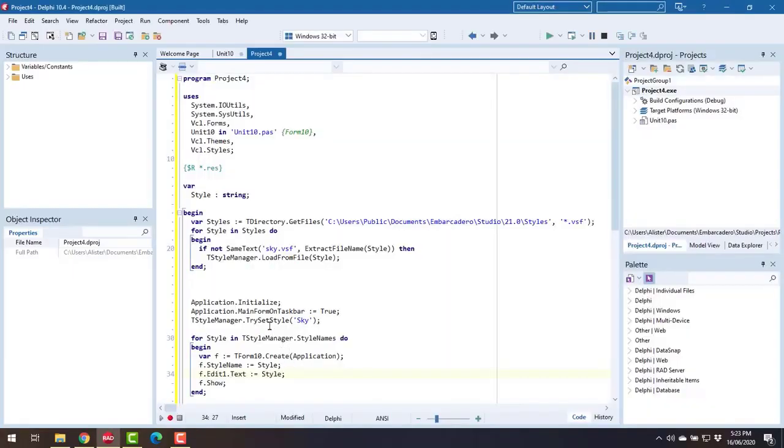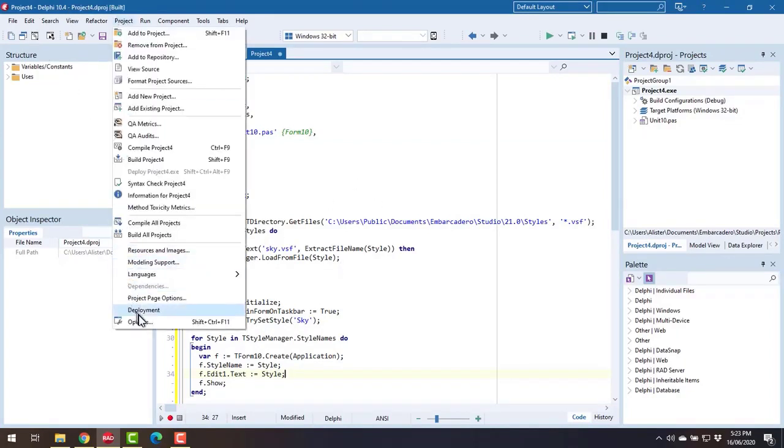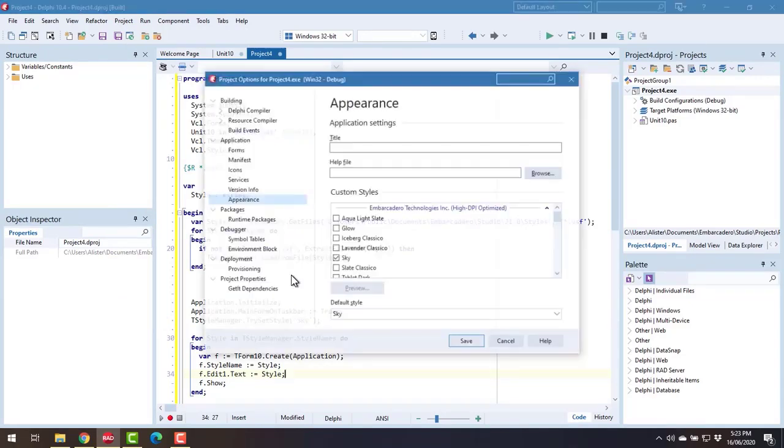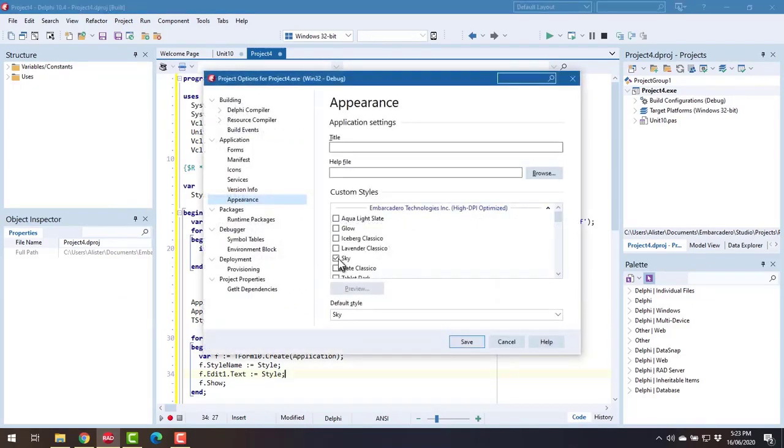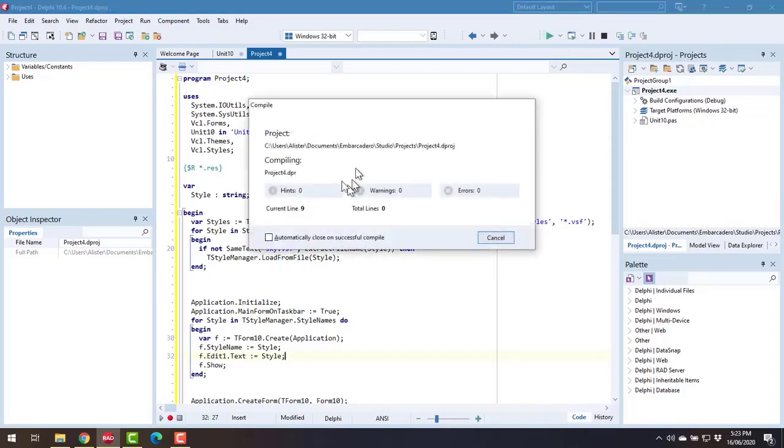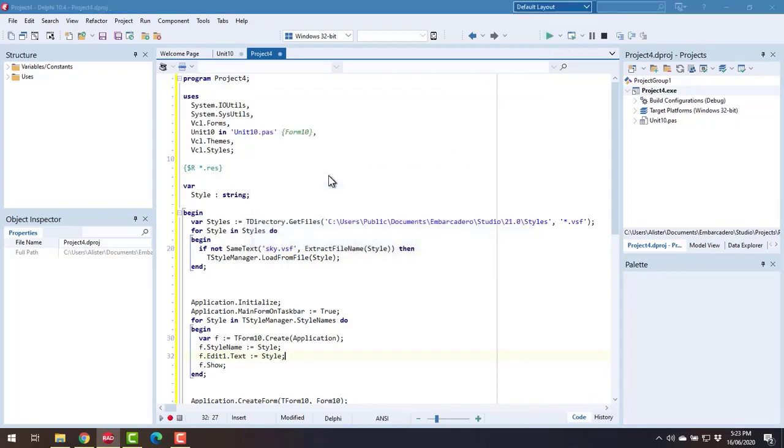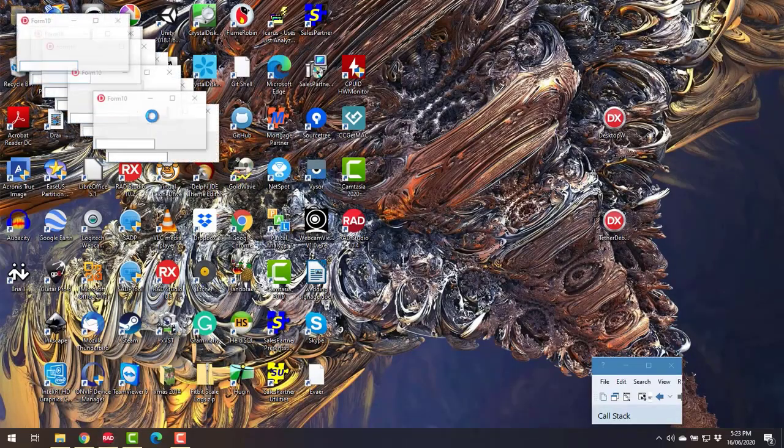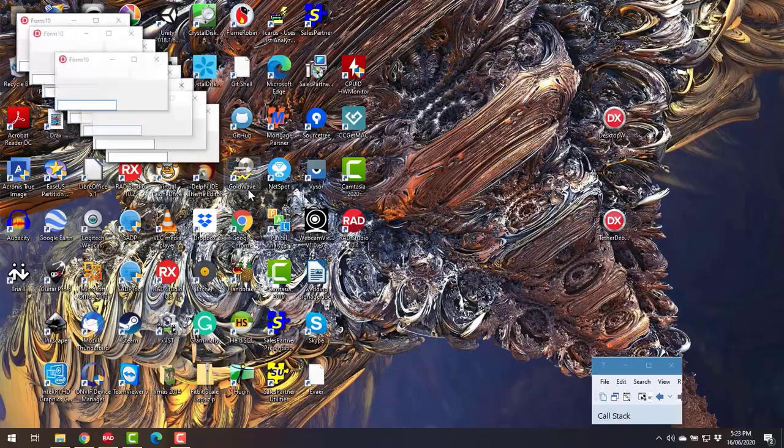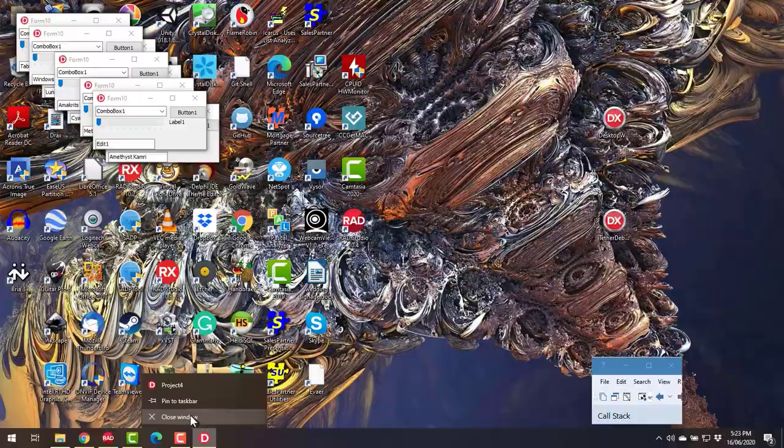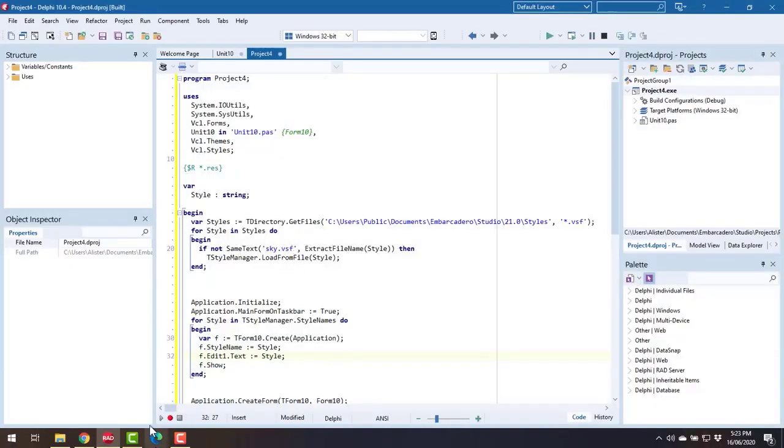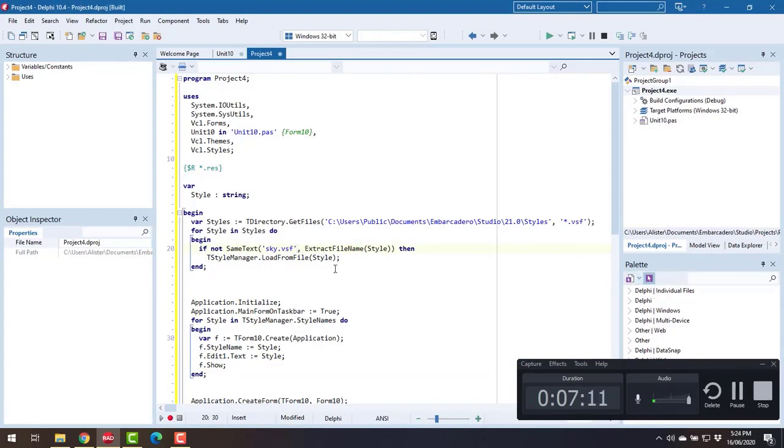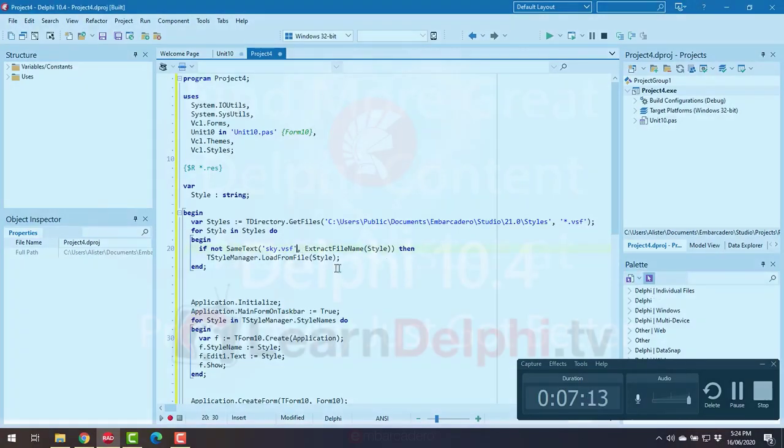And we can close that. Now you do have to actually have a style loaded so if I go in here and untick that and go save and run it we get a lot of forms created but no styles assigned. So I think we need to have something other than the default style. But anyway I hope you found this video useful and I will see you in the next one.